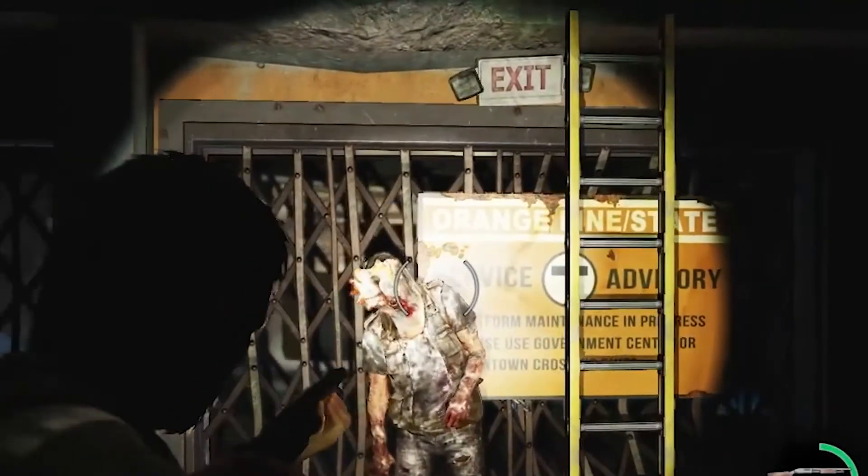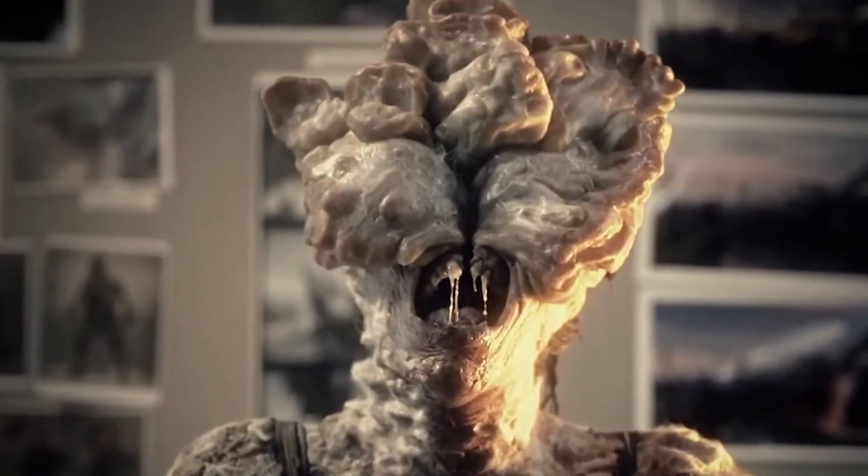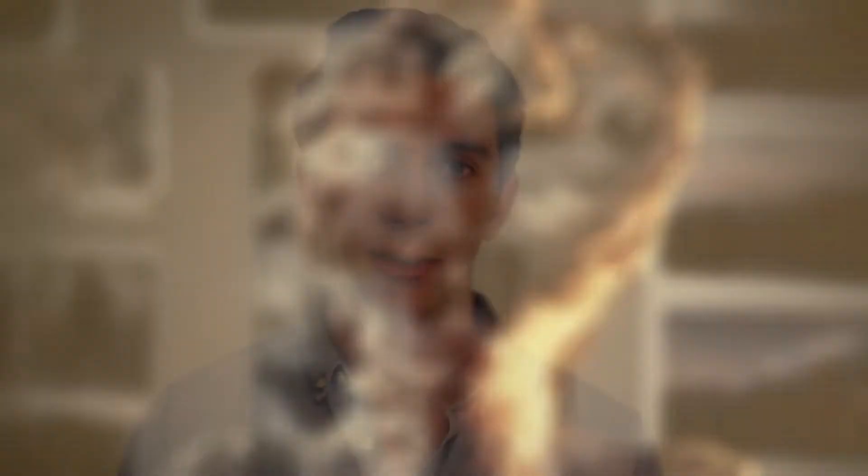The storyline revolves around a parasitic fungus infecting the human race and turning everyone into pretty much zombies. So I bet you are glad that this could only happen in a video game, right? Wrong.